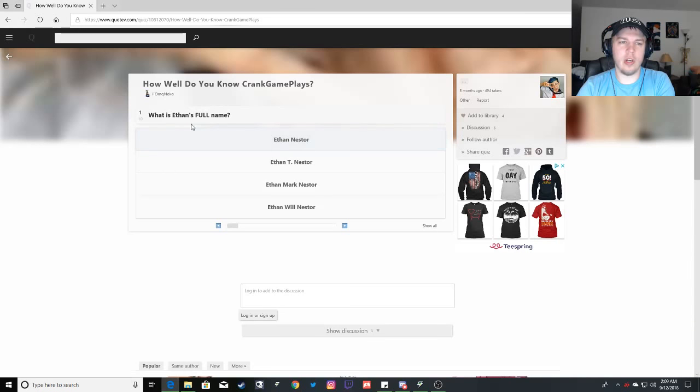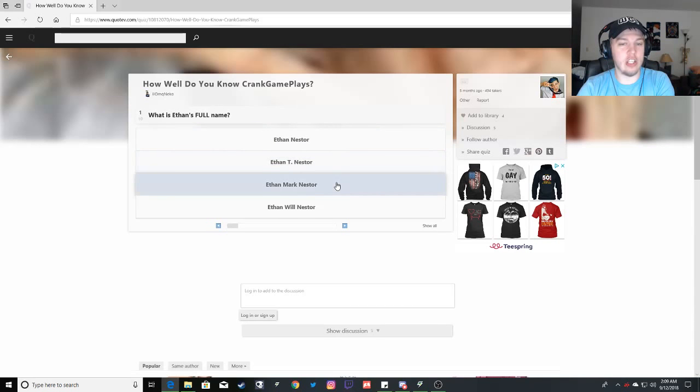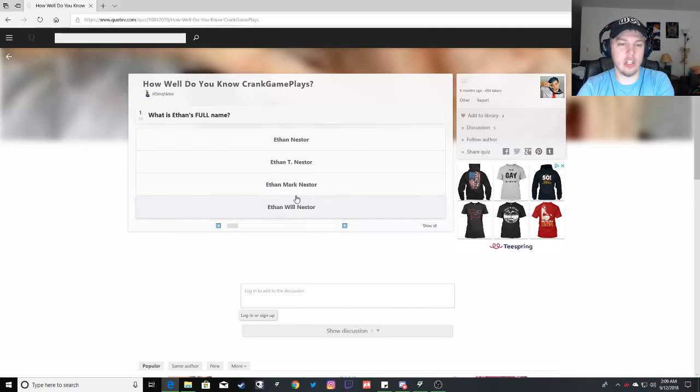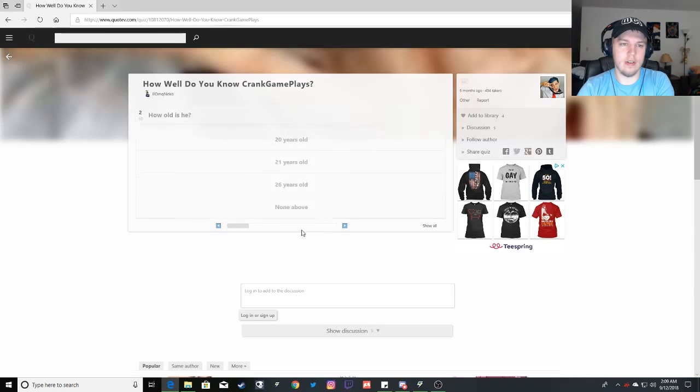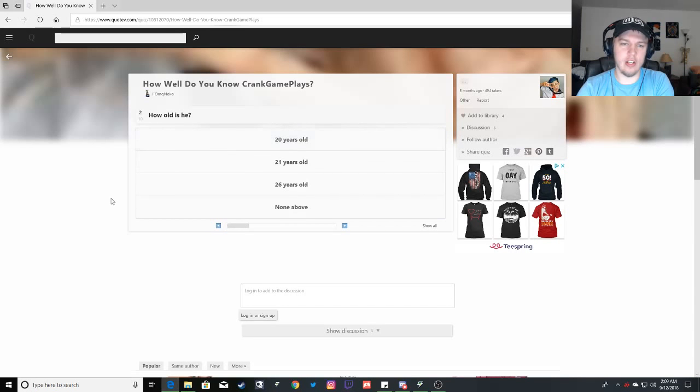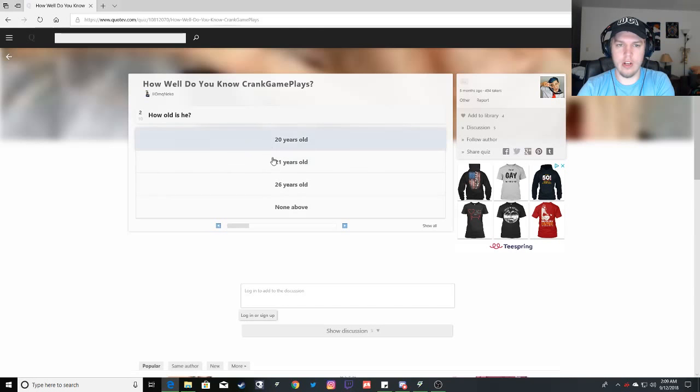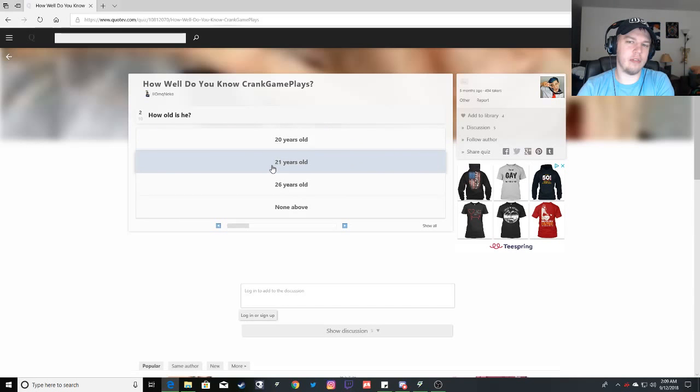How well do you know CrankGameplays? First question. What is Ethan's full name? It's Ethan Nestor, Ethan T Nestor, Ethan Mark Nestor, or Ethan Will Nestor. It's Ethan Mark Nestor. If I remember correctly, his middle name was named after his father. How old is he? Oh good lord. 21.